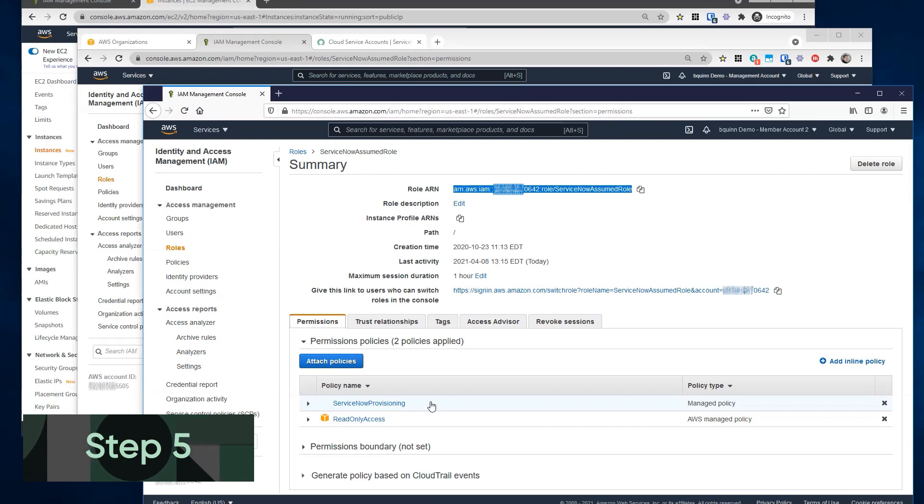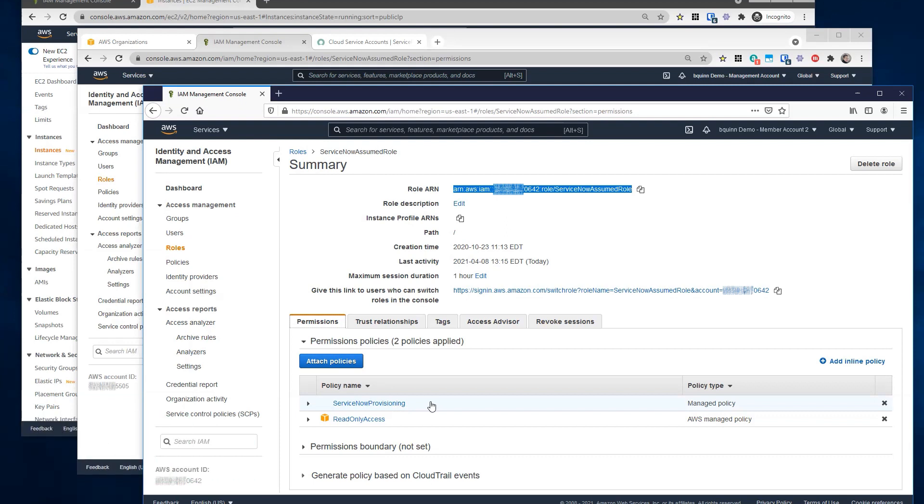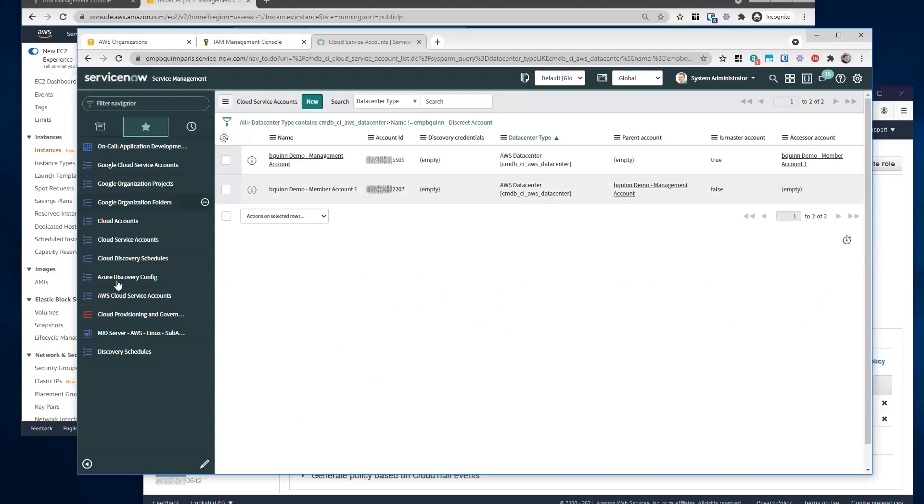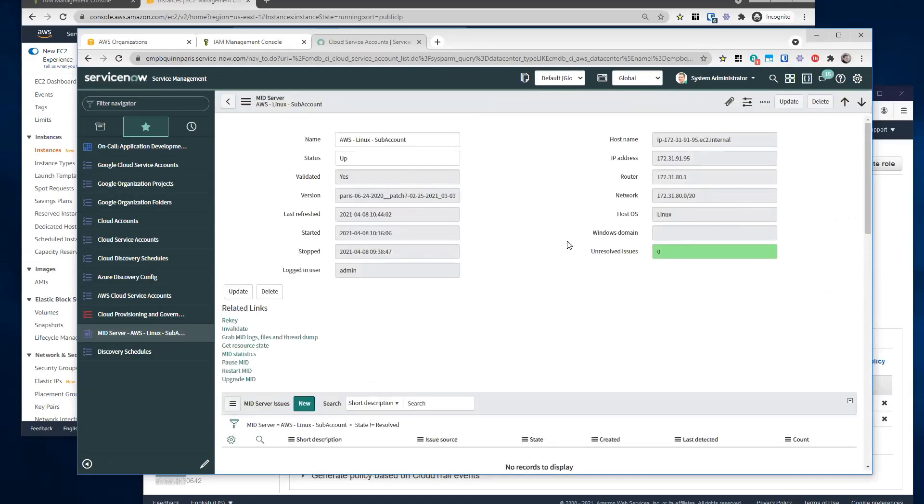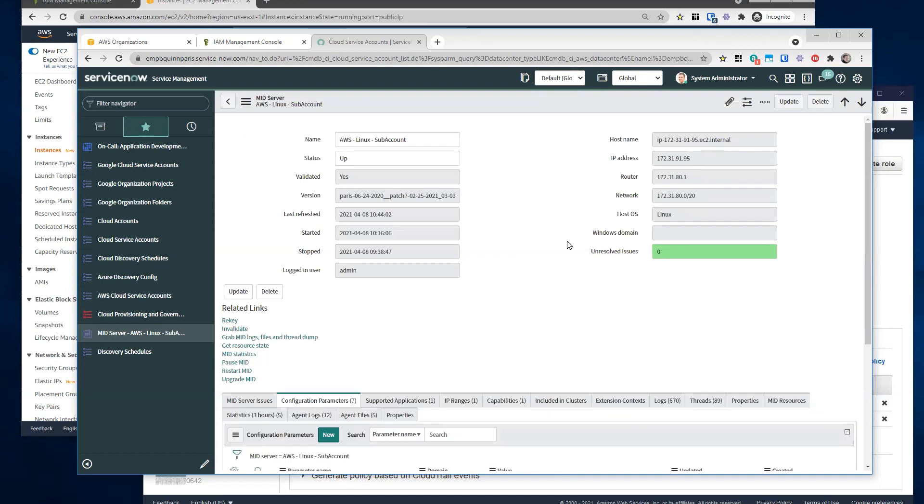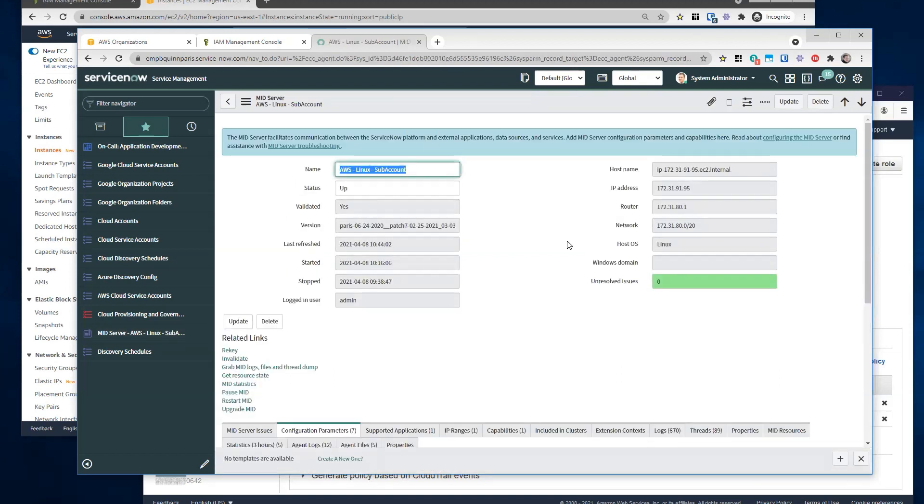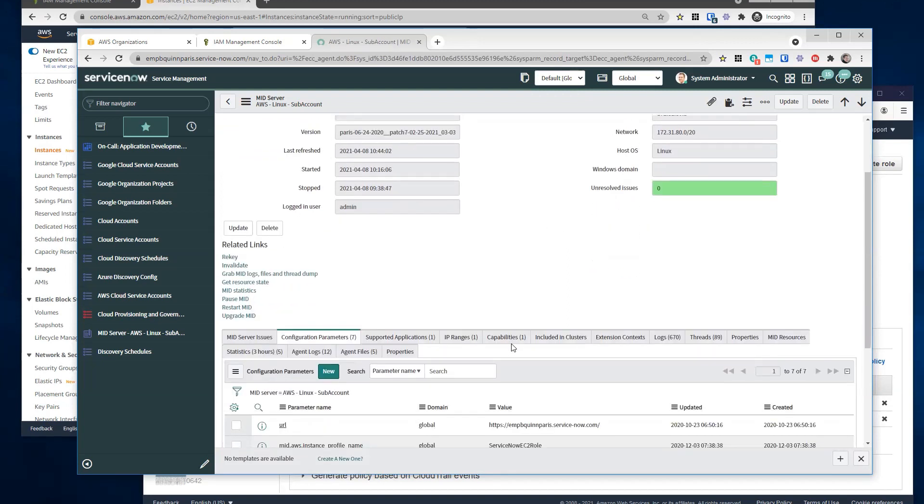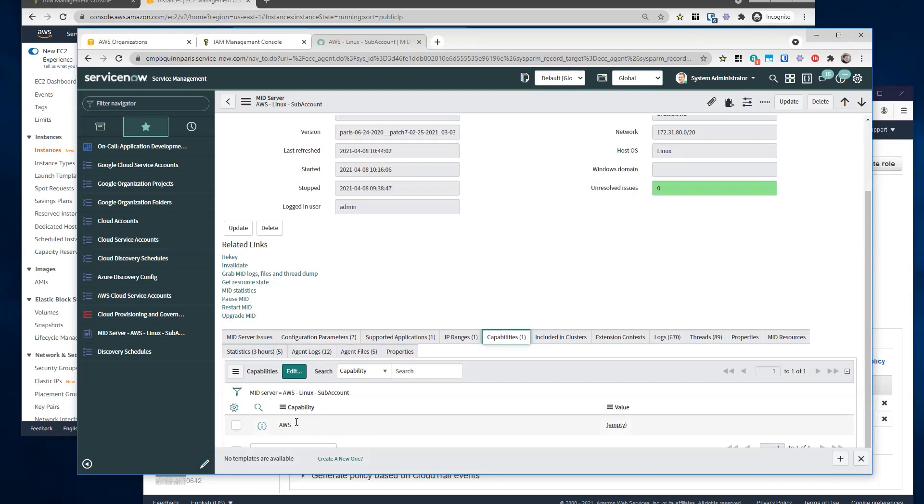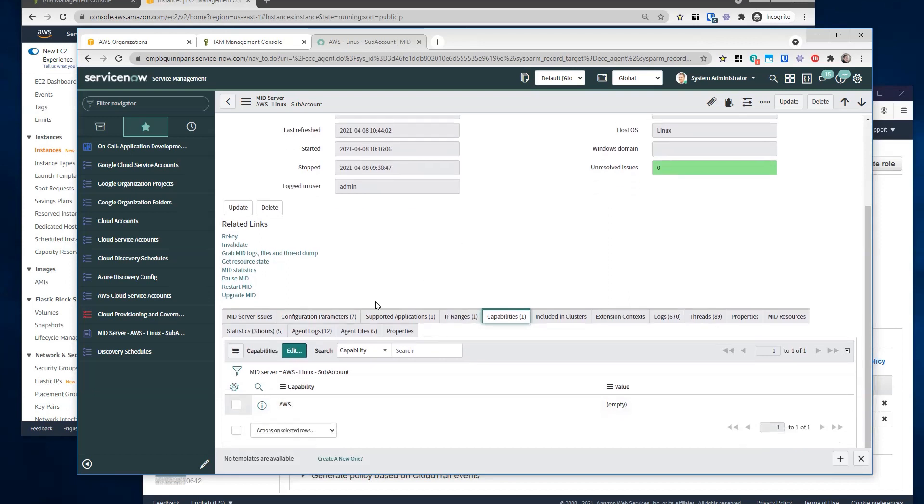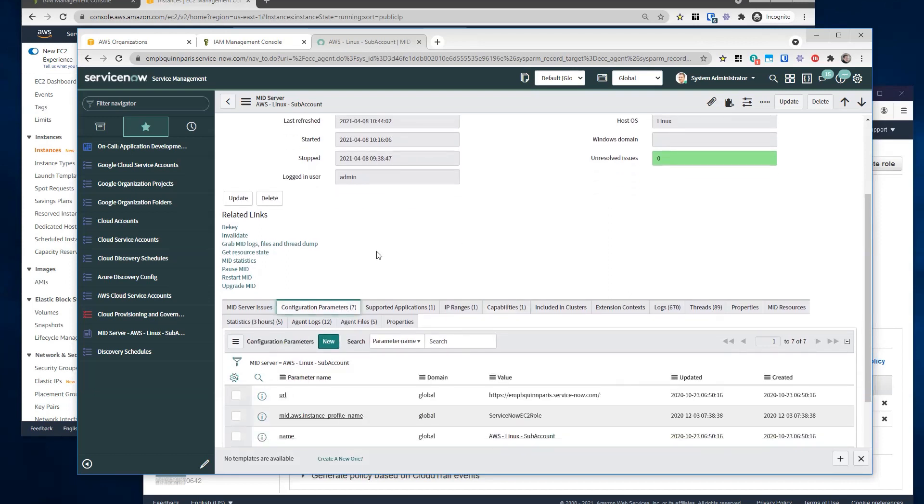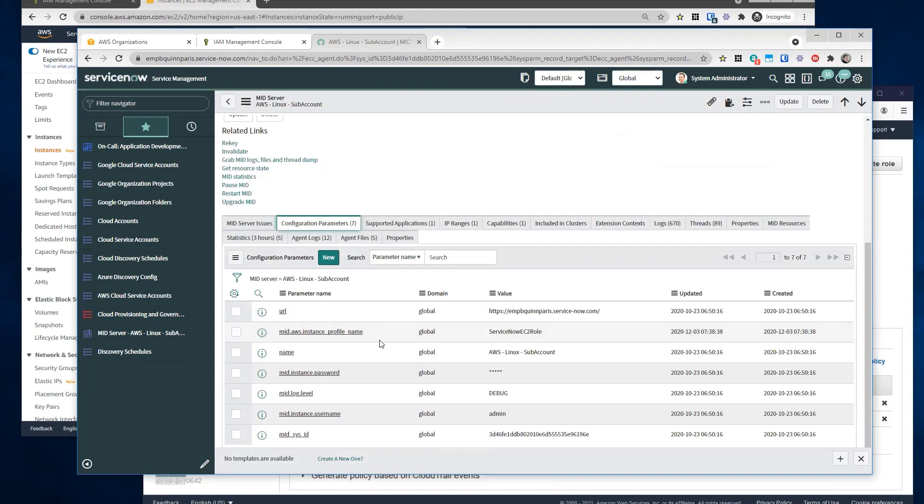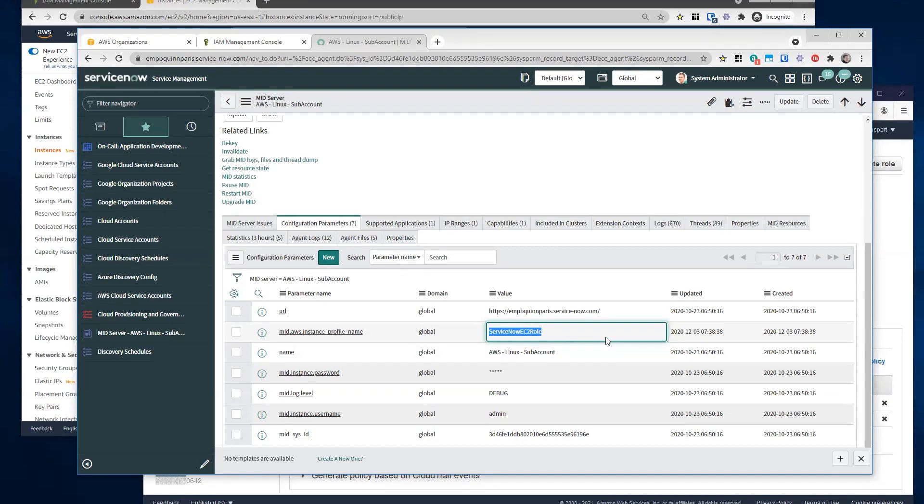All right. I guess from here, let's go back to the service now instance. So if I've freshly set up my mid server in EC2, where would I find that? So you find it under your normal mid server list. You'd have to validate it as normal. Make sure you have the AWS capability attached to it. And then under configuration parameters, we want to add a new configuration parameter for mid.AWS.instance profile name. And this, we want to make sure it's set to the role that is attached to the EC2 instance, and that we assigned all the policies to.